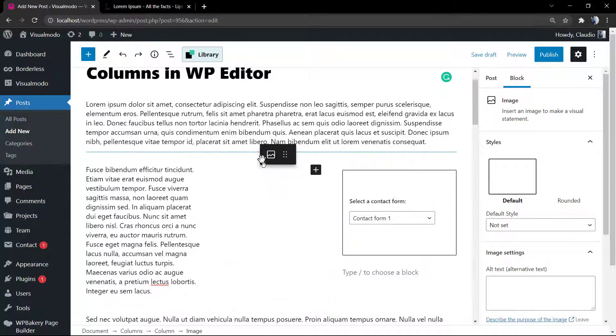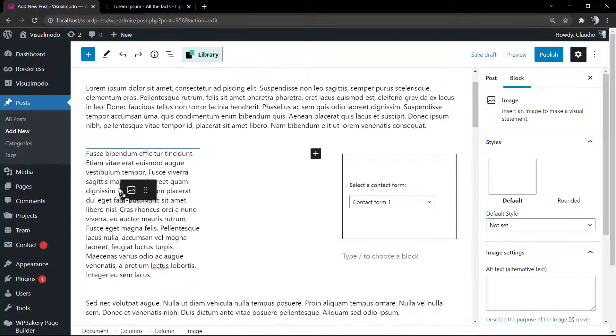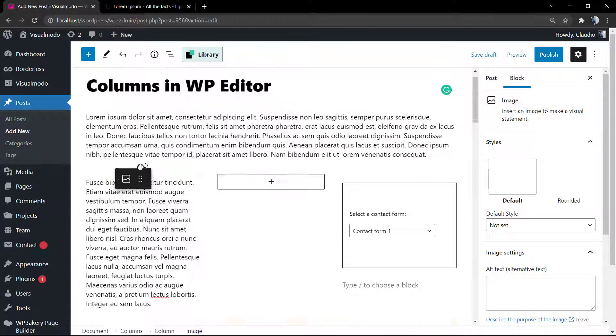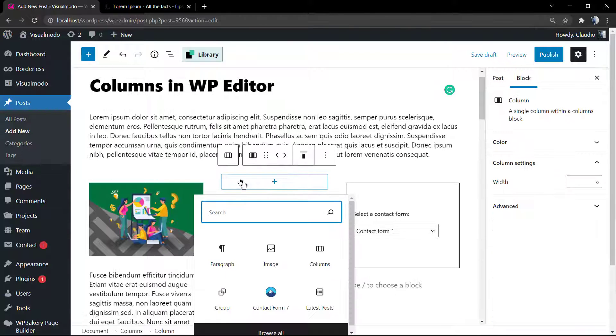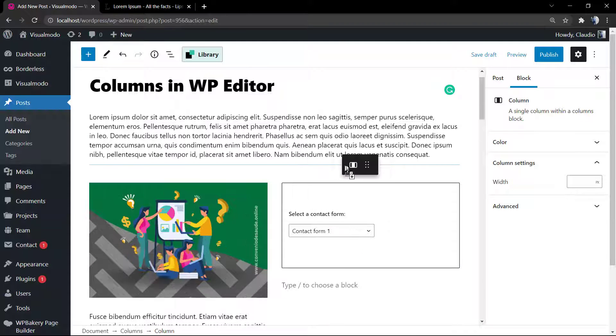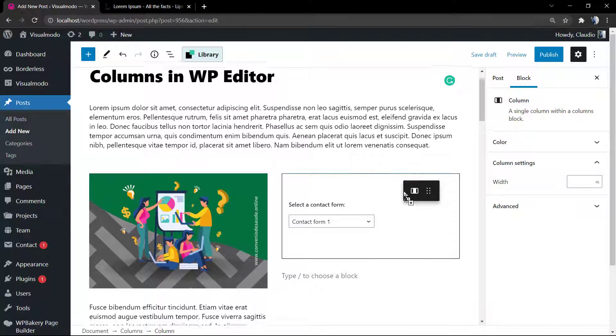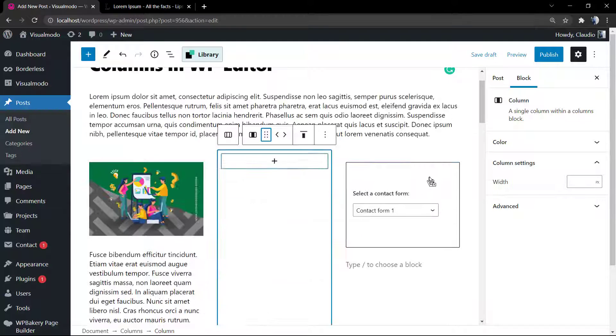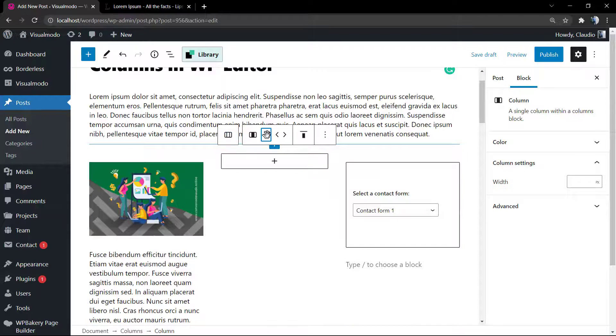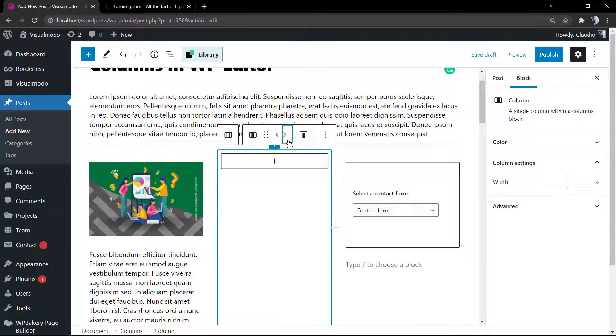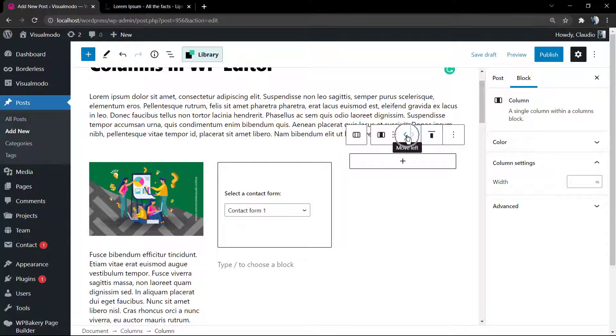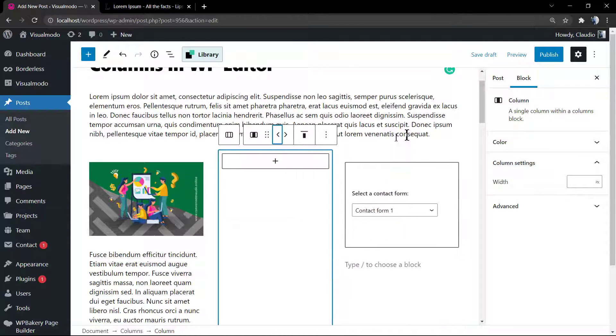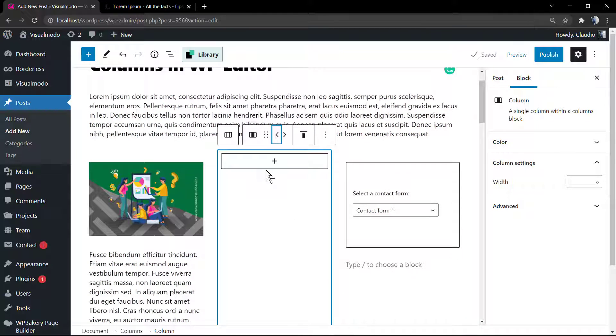You can change the location of the elements inside the columns or the columns itself by dragging and dropping. You also can see little left and right arrows into the columns where you can click to move the columns around the section.